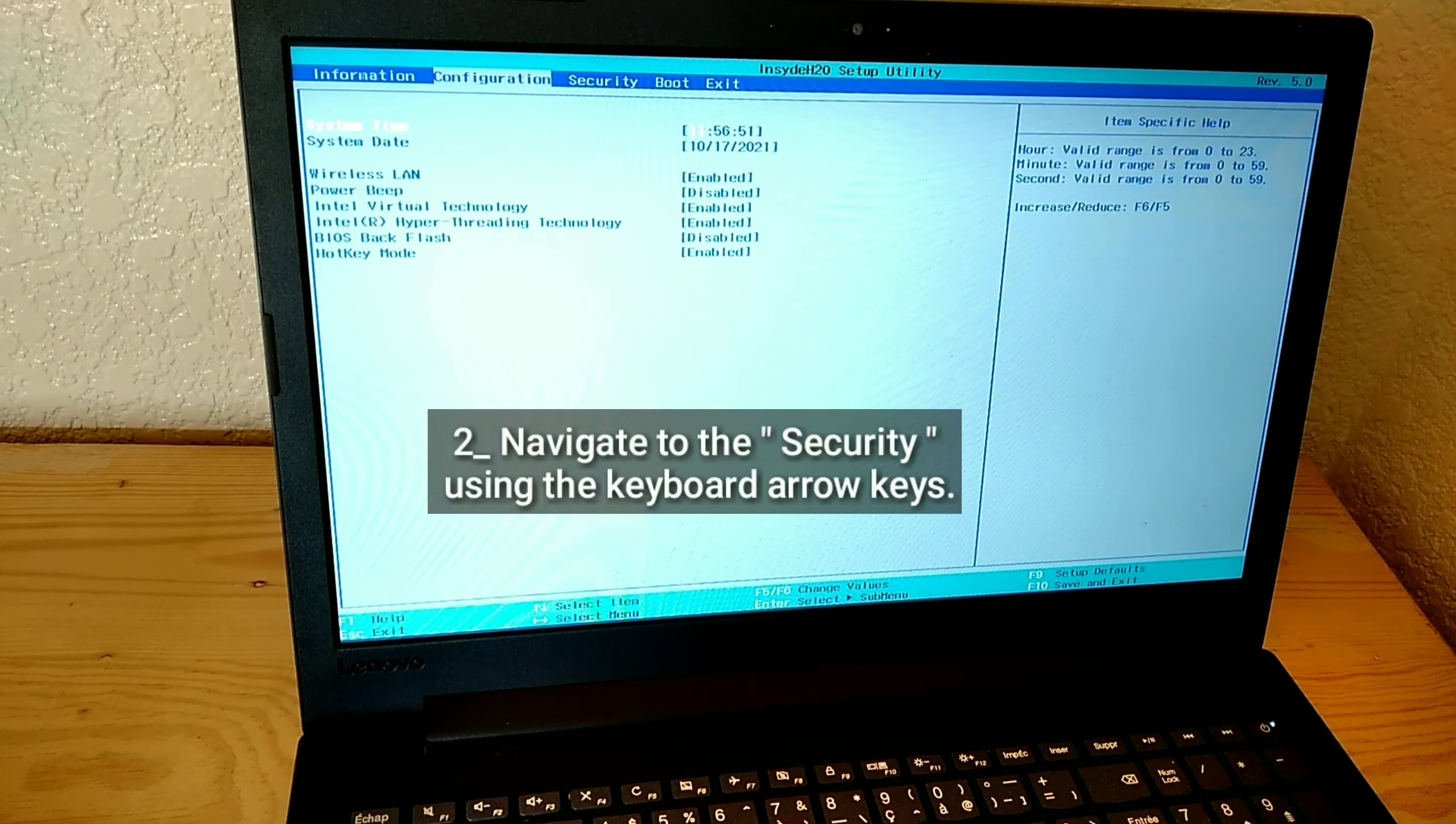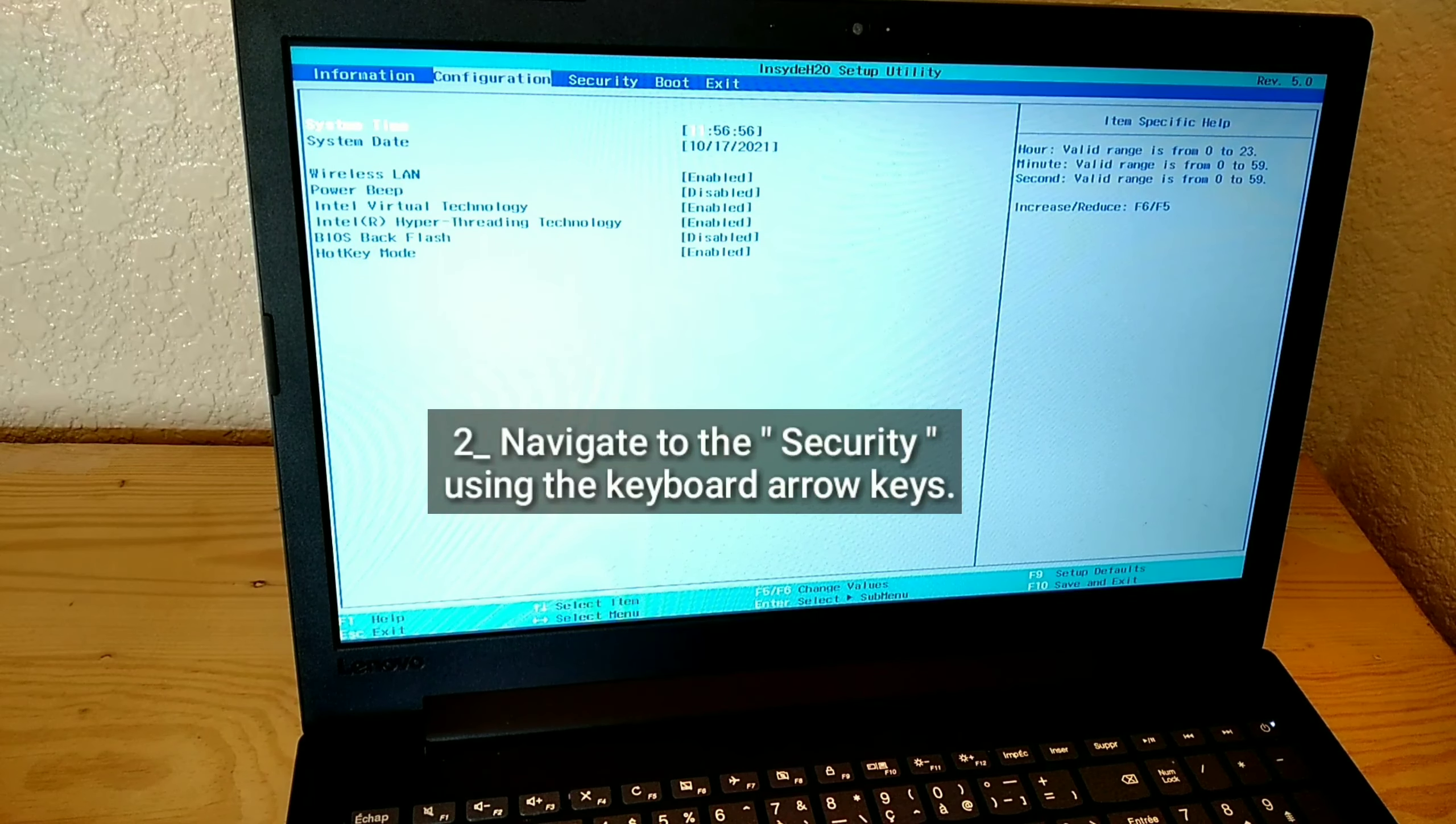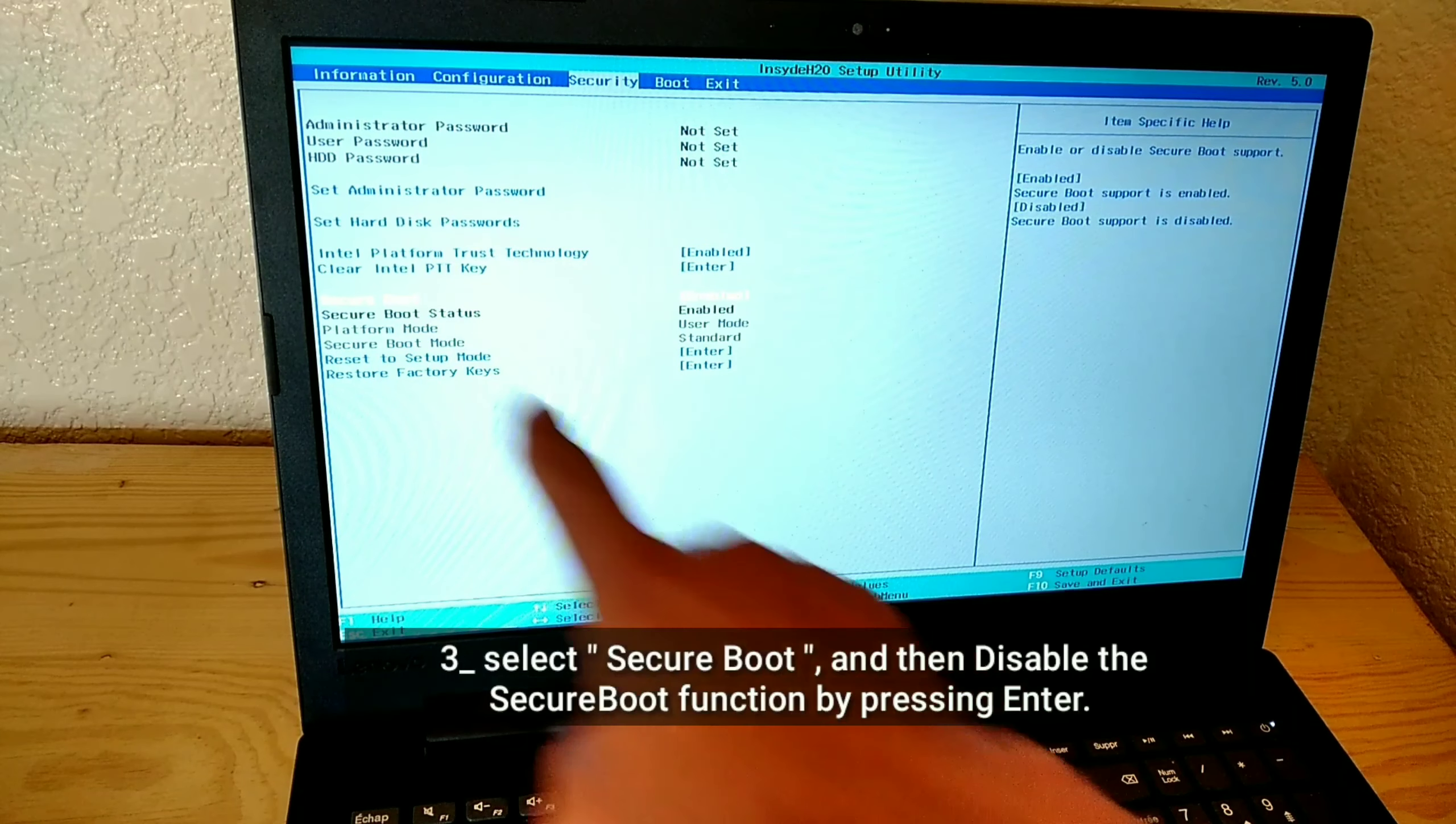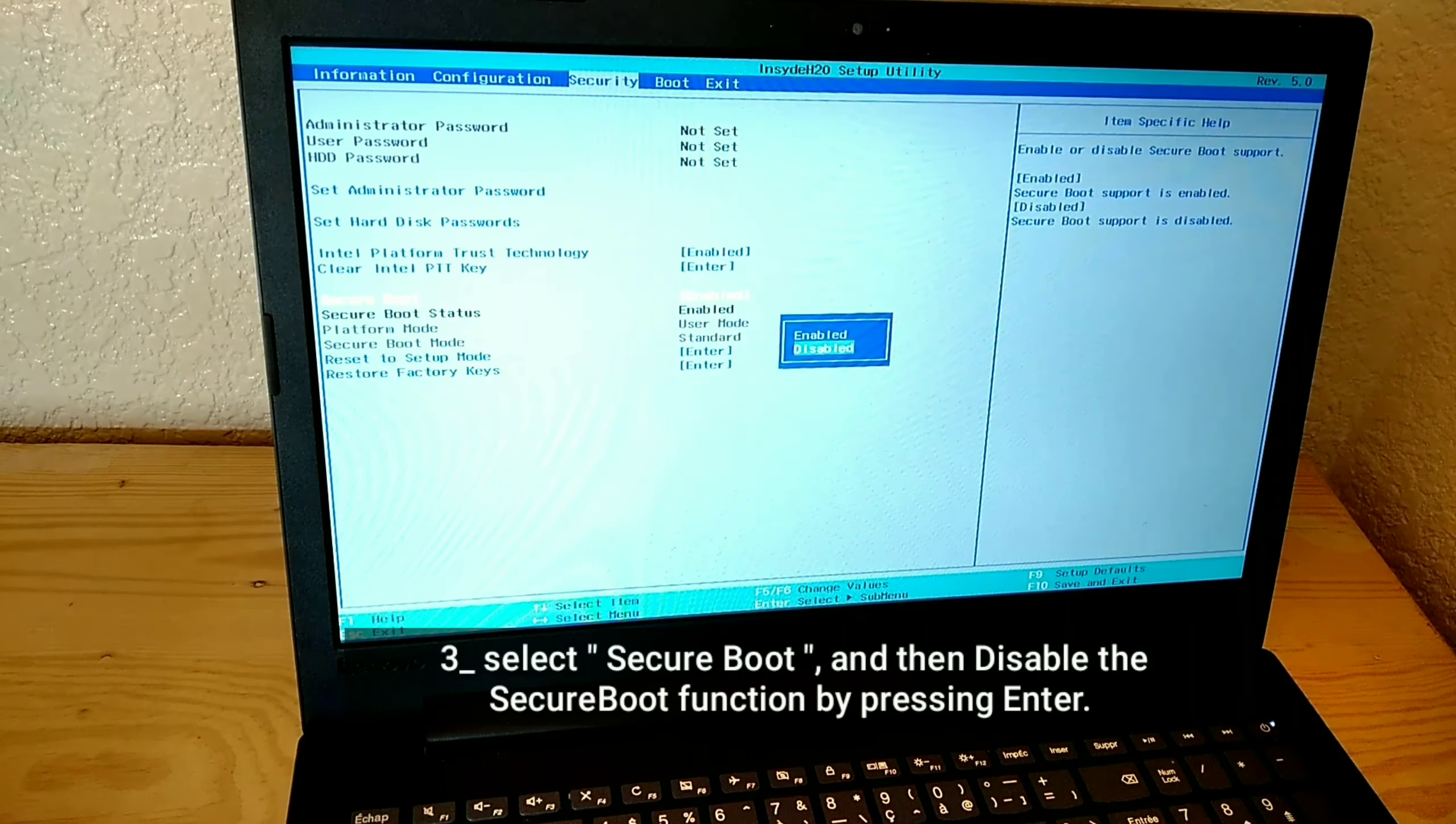Navigate to Security using the keyboard arrow keys. Select Secure Boot and then disable the Secure Boot function by pressing Enter.